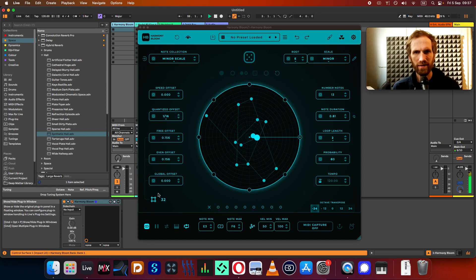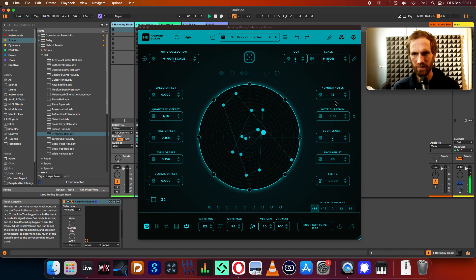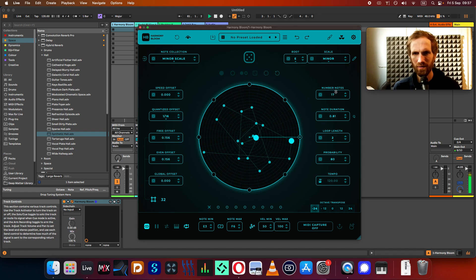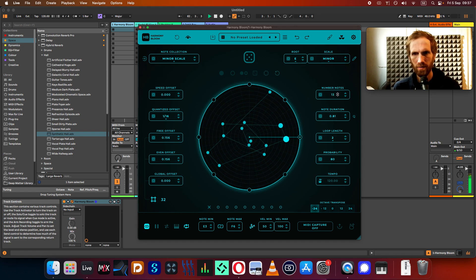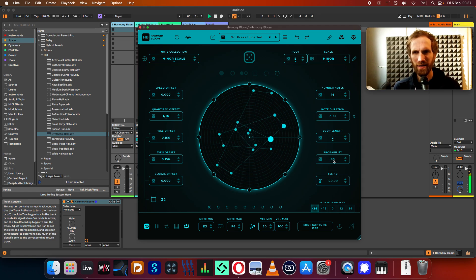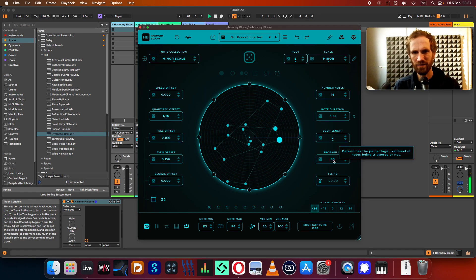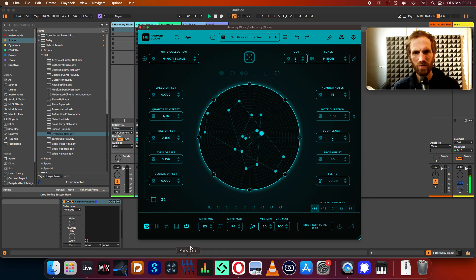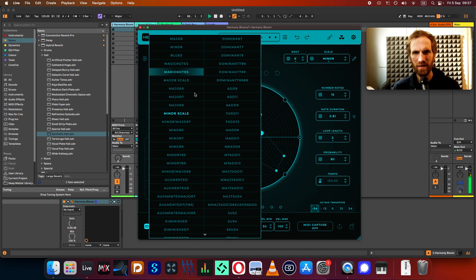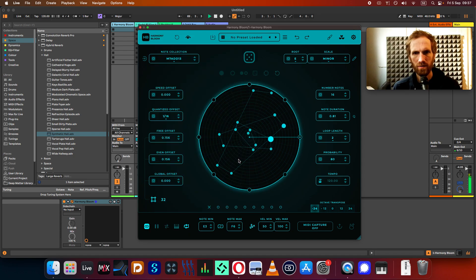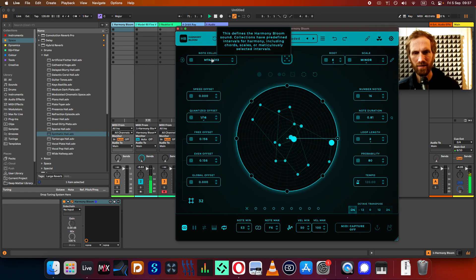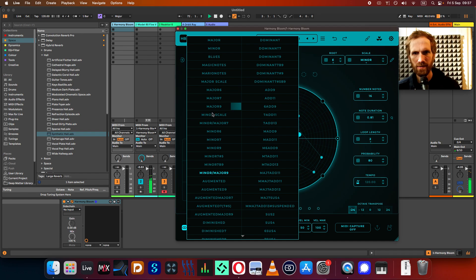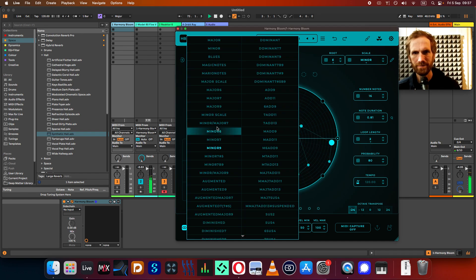You can even modulate the Harmony Bloom parameters with this, so like maybe the notes go up and down. The probability sort of goes up and down like a wave. Even the notes, the minimum and maximum can be modulated, so you can make movements in the pitch. So if I change these, you're also going to feel some differences in what notes it takes.